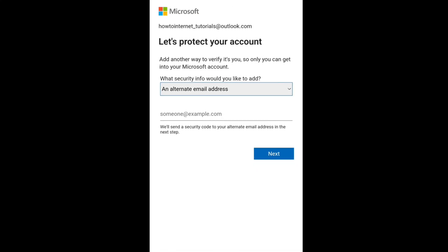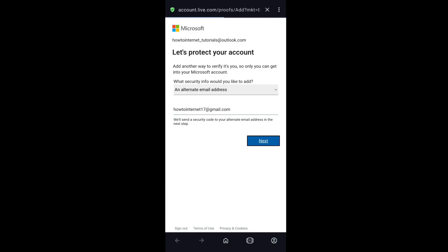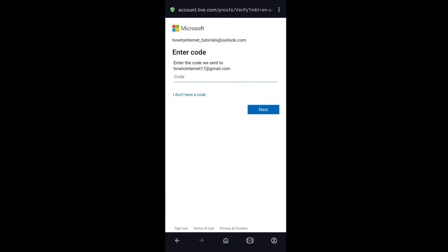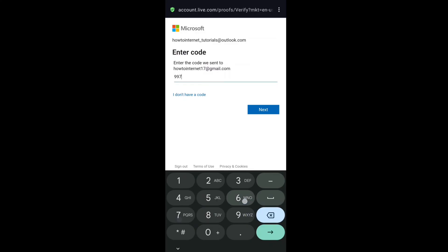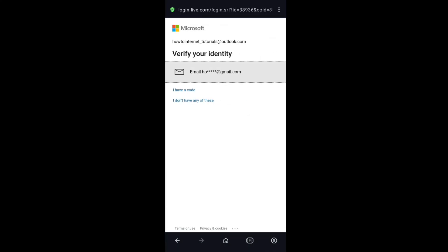I am going to be selecting an alternate email address. Let me quickly put my email address here and click on next. Now I need to enter the code that I receive on this email address, so let me enter the code and click on next. I have successfully linked my email address to the Microsoft account.